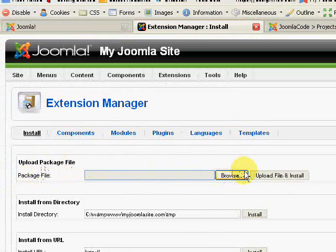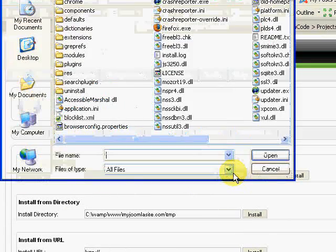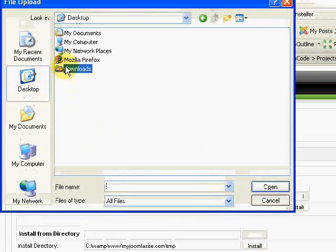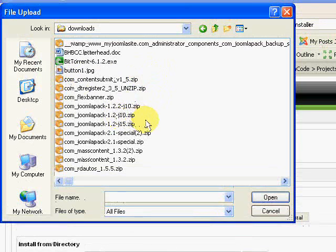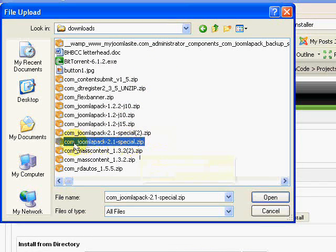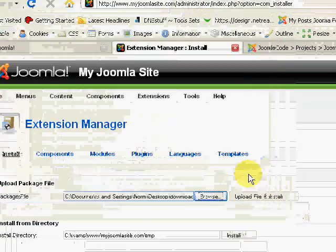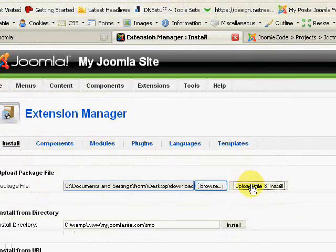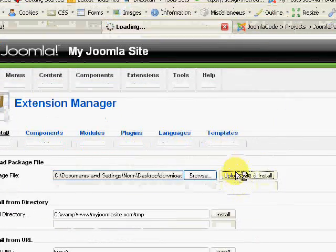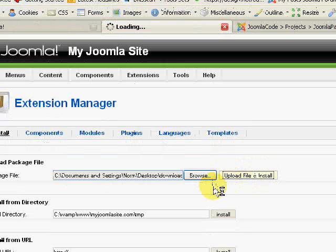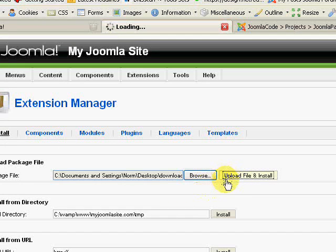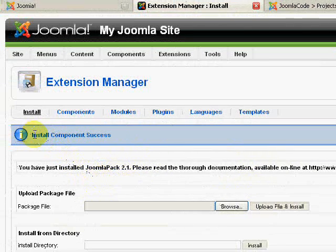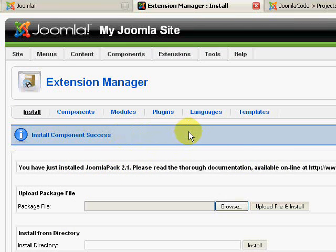Upload package file, click on browse, go to my download section, and I should find it here. Here it is, JoomlaPack 2.1 special. Upload file and install, and the wonders of Joomla go and do its work so that we don't have to. It arranges all the files into the right spot, and you get an install component success. You should get that without any problem at all.